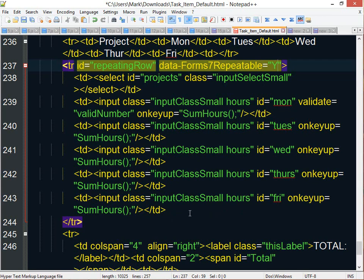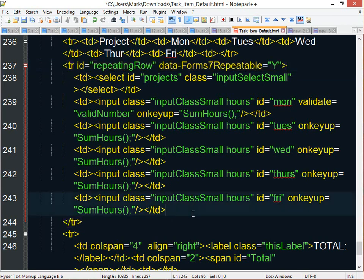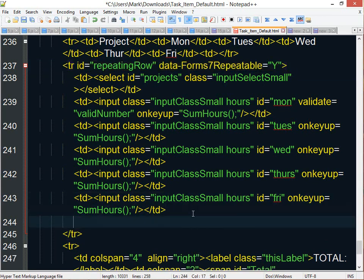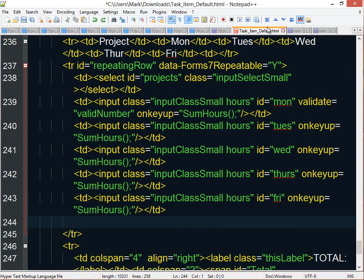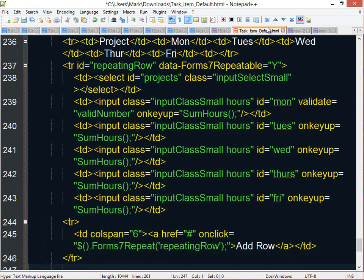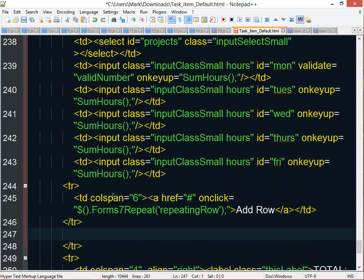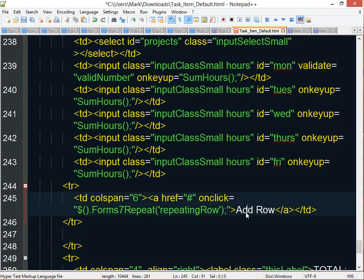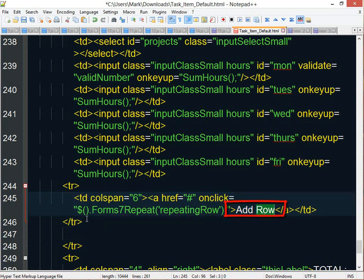The last thing you need to do is you need to call a function in Form7 to actually tell it you want to repeat a row. You want to add another row. And to do that, you just have to call a simple function. Here I'm creating another row for my table. And in that row, I am calling, I'm creating an anchor with a link with a text of add row.